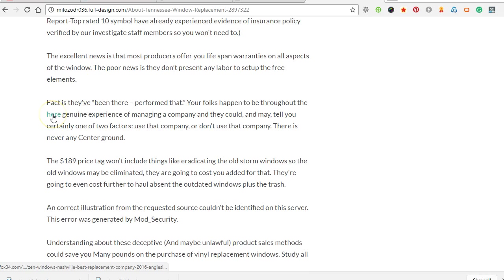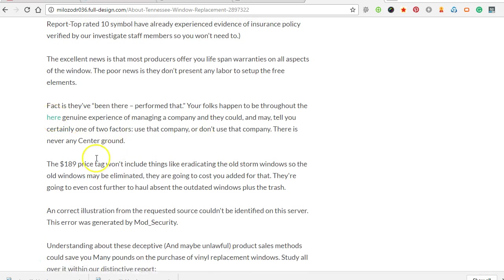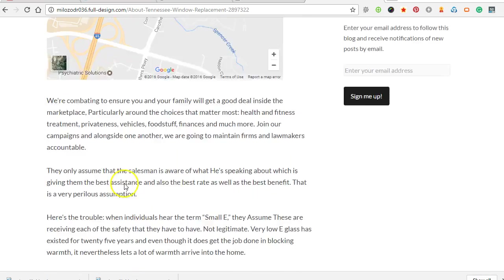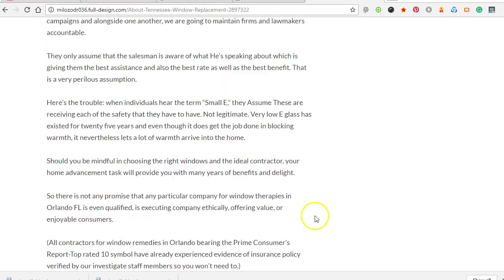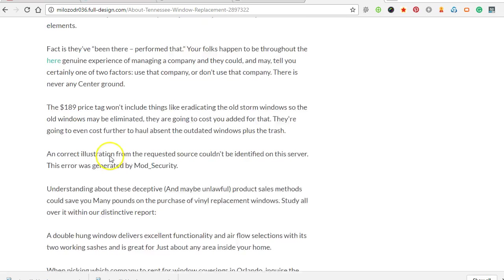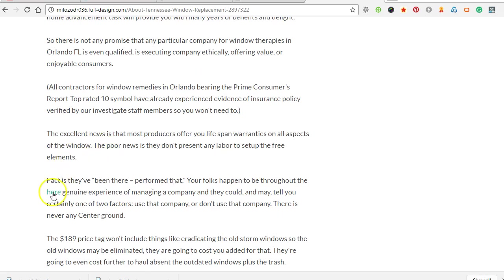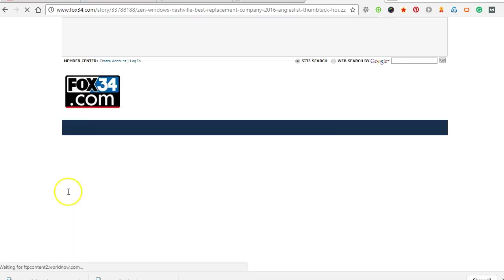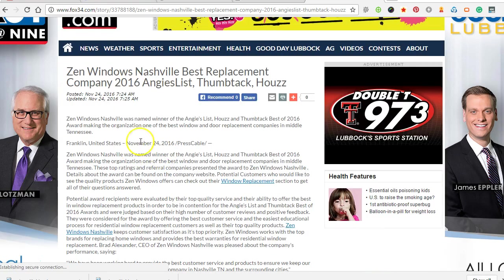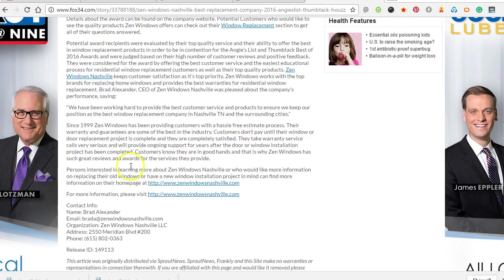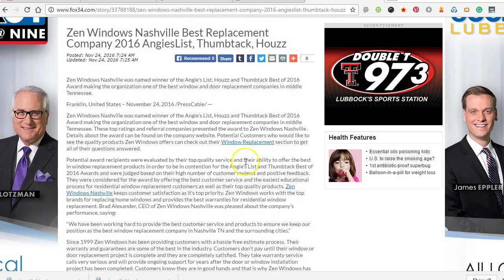Then here's a link right here. This is a tier 2 link. It's not going to point directly to the money site. Let's see where it points. It points to a tier 1 property, a press release. Then that press release has links over to the homepage.